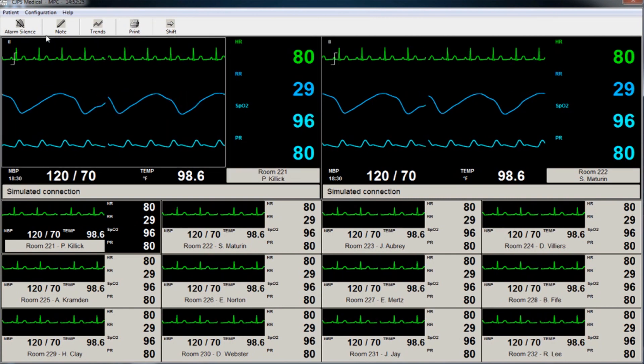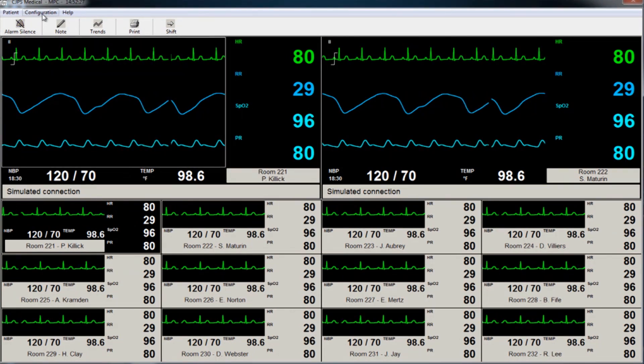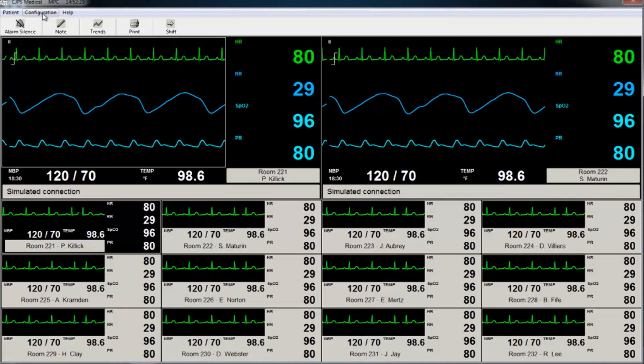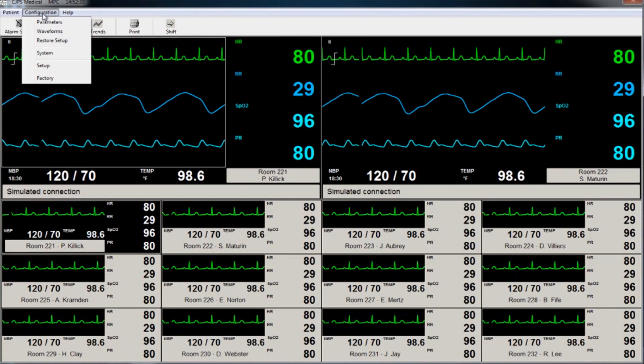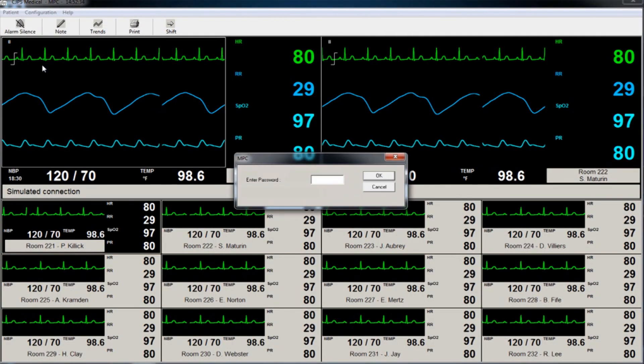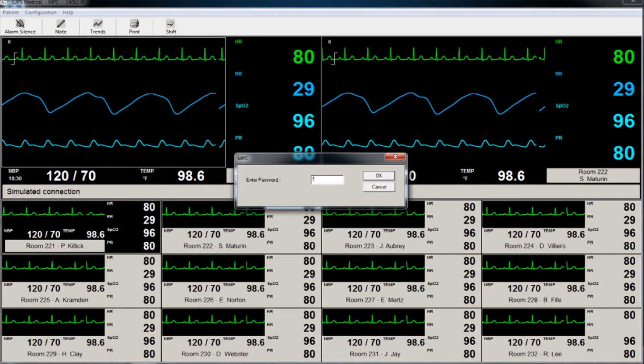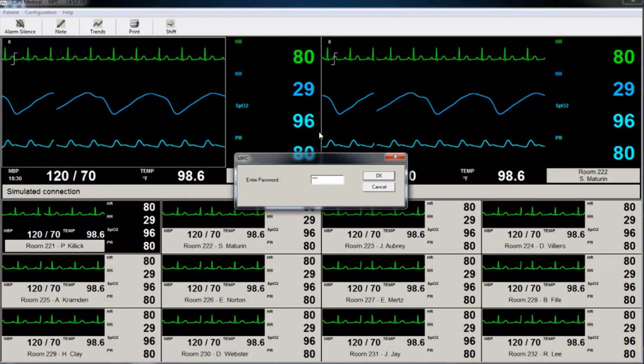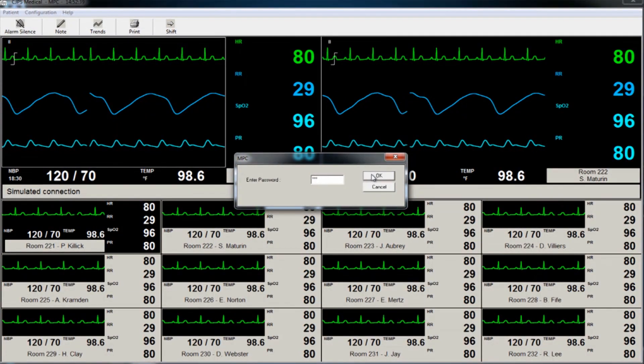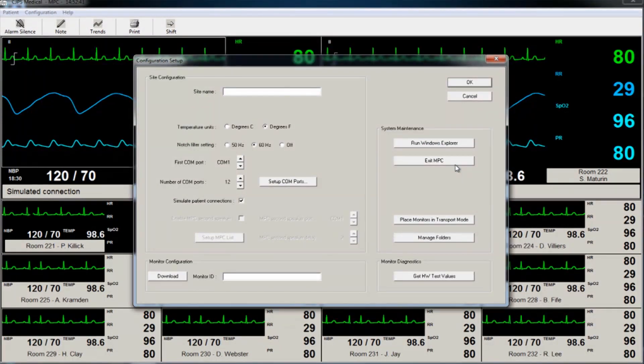As a reminder, to exit the NTS software, the user is required to go to the Configuration menu, then click on the Setup option, enter the password which will allow a new window to open, which will allow the user to exit the software.